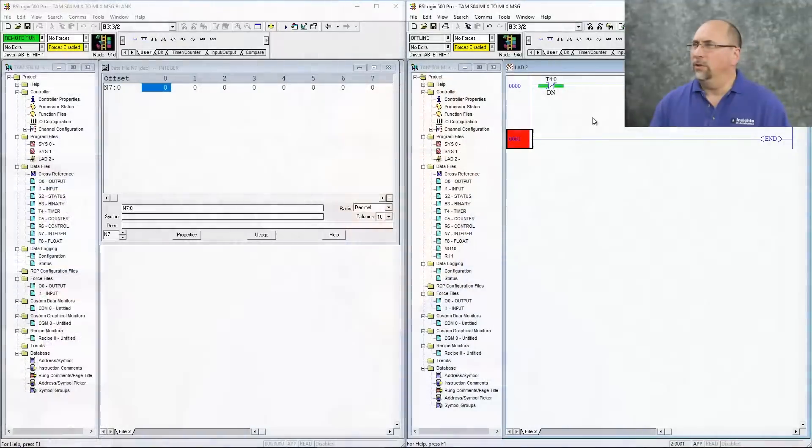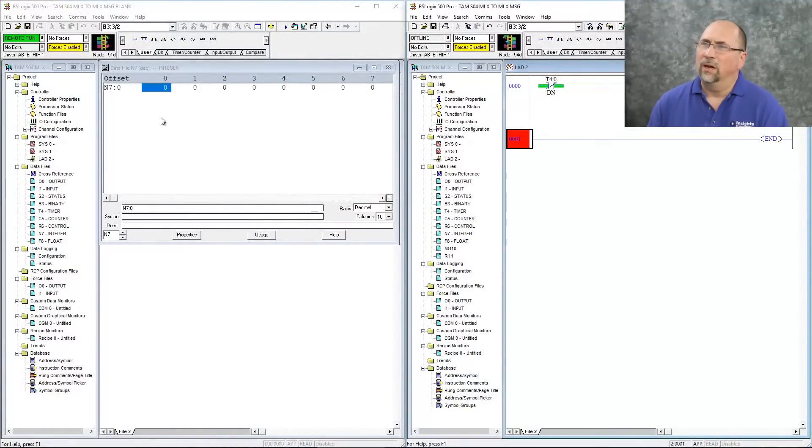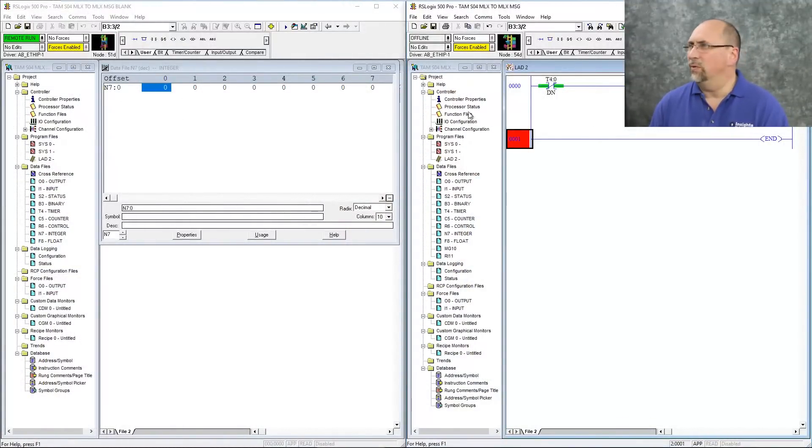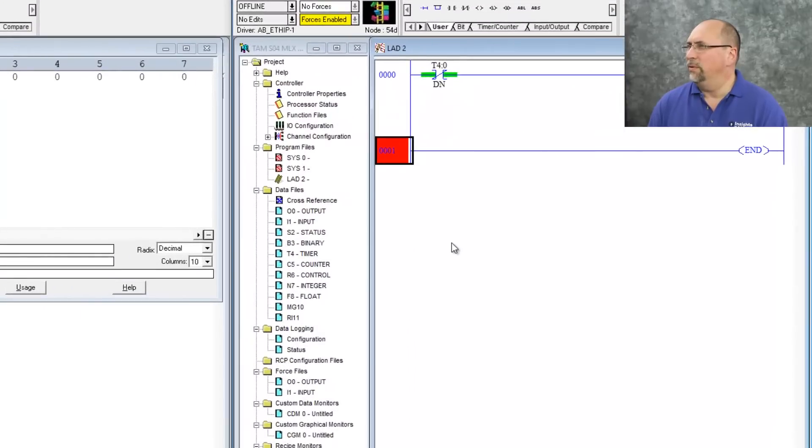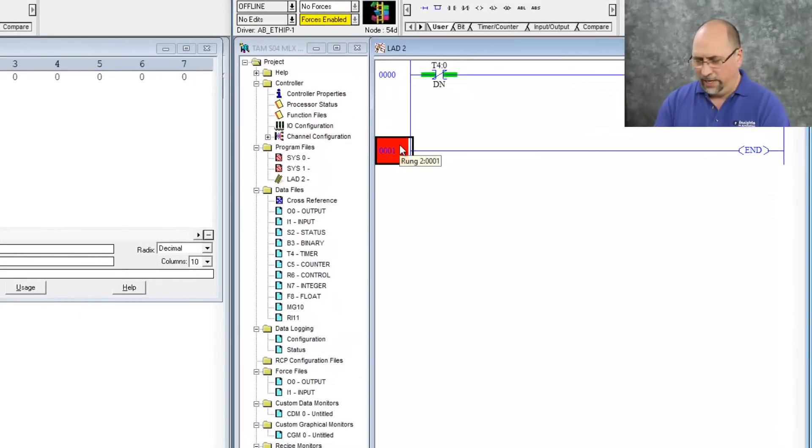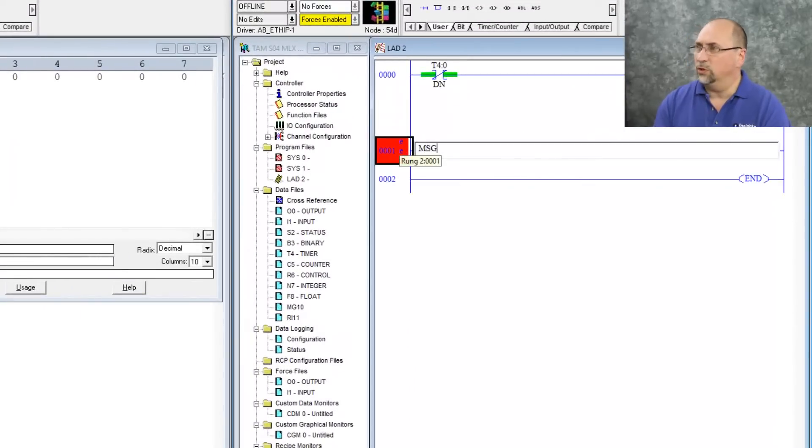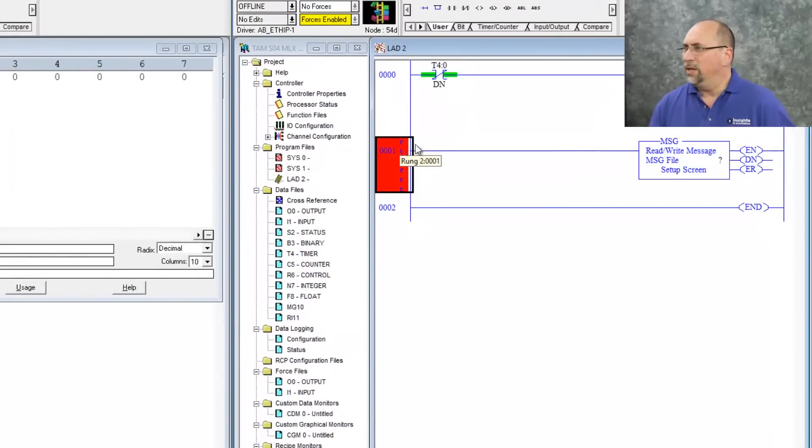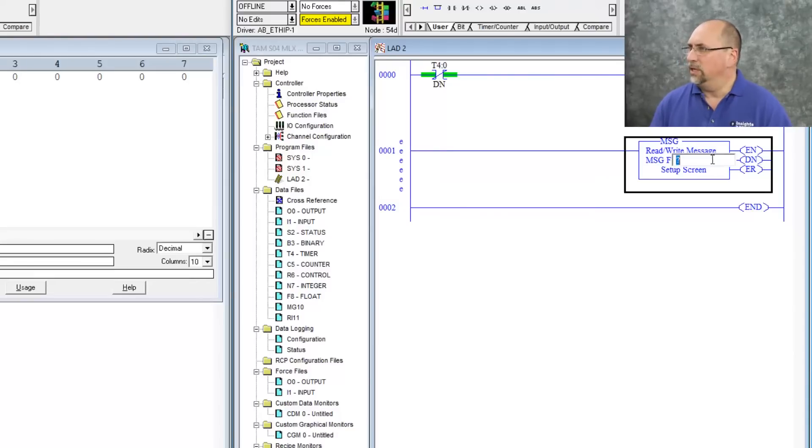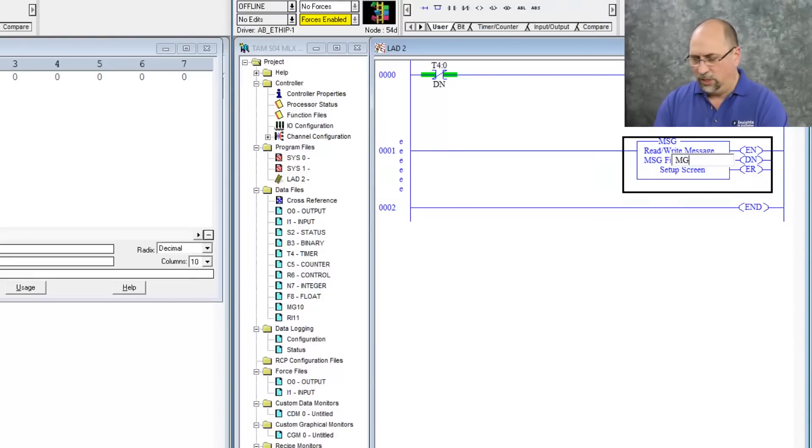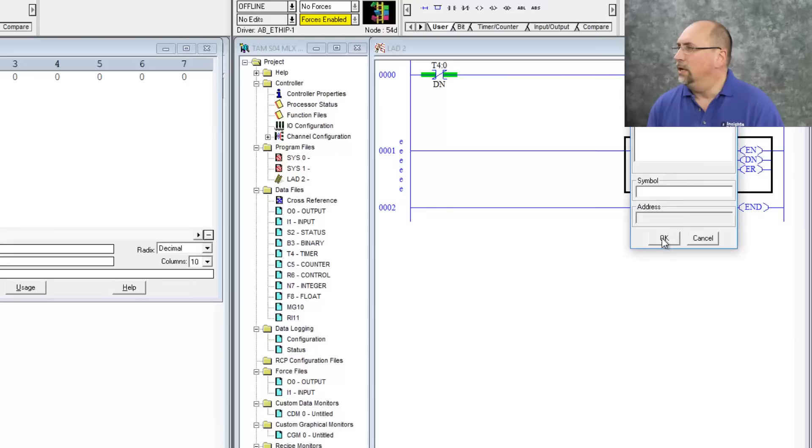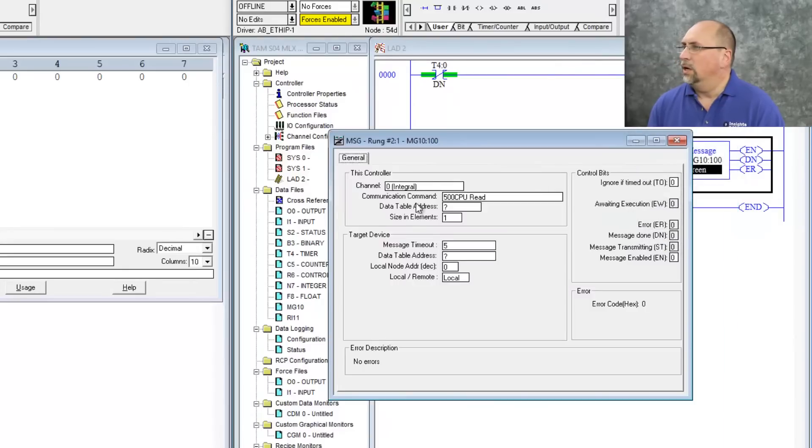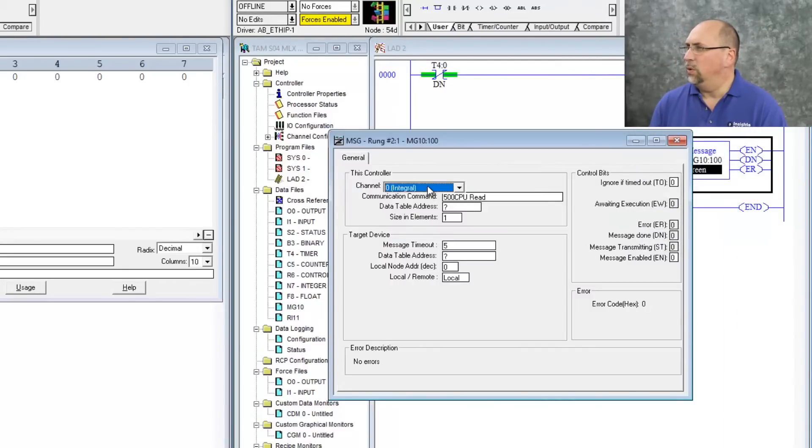So if you look here, you can see I'm online with my MicroLogix 1100, and there's nothing in N70. I'm over here offline with my 1400, and I'm going to add in a new instruction, the MSG instruction. I'm going to give it an address of MG10.100, and here I'm going to say it's channel one, the Ethernet channel.